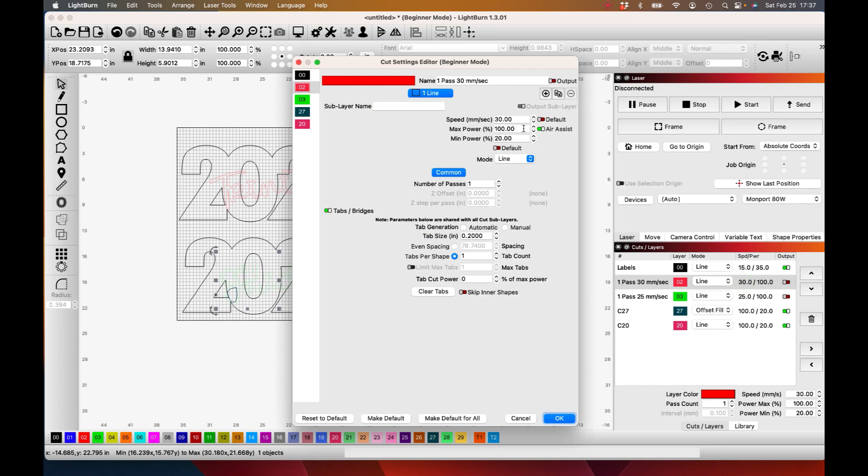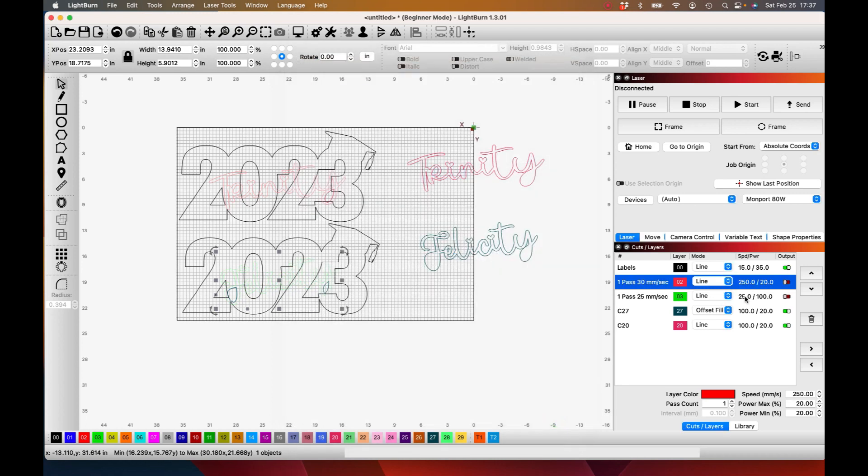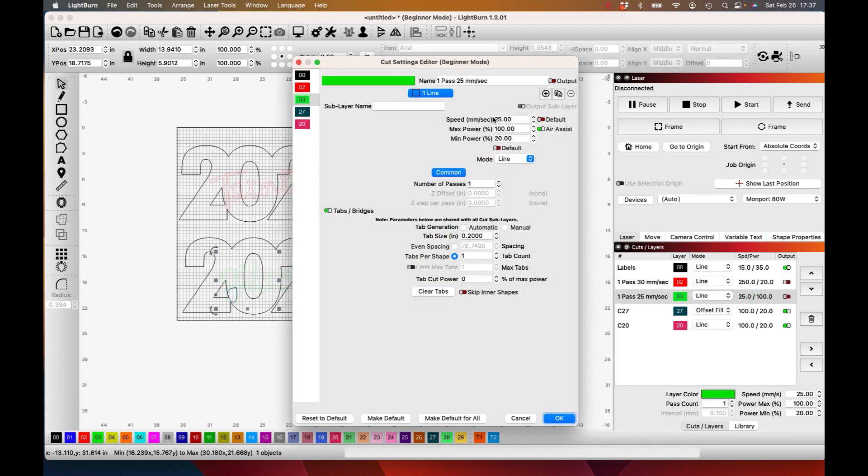I'm going to change these settings. I'm going to speed these up and drop the power way down, so that way all I'm doing is scoring a little line there. So I'm going to go 250 millimeters a second, 20% power.